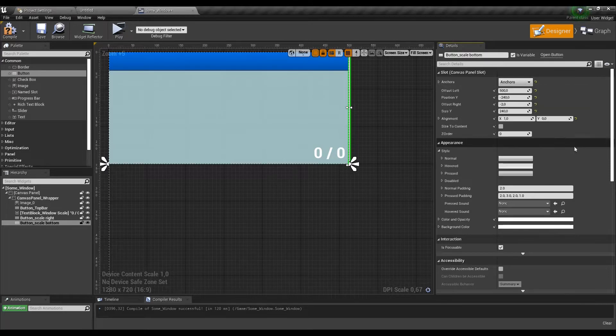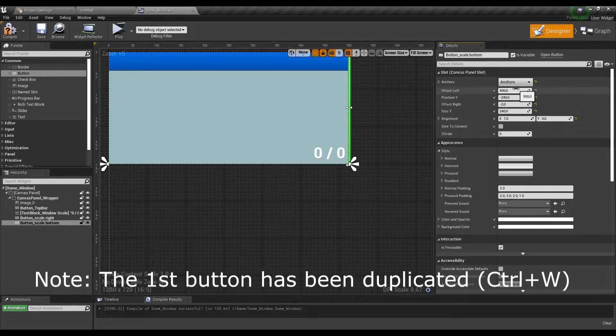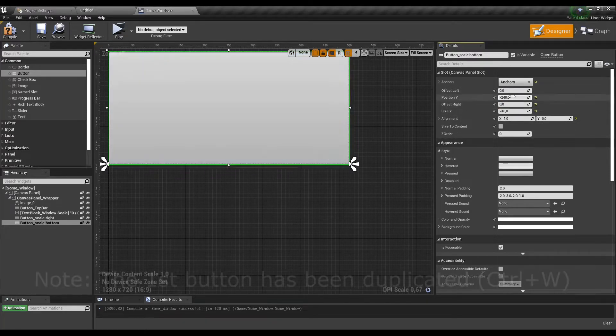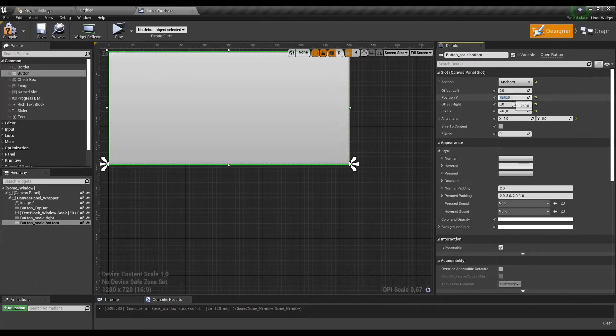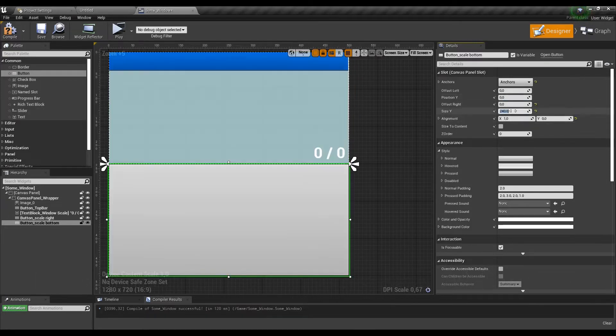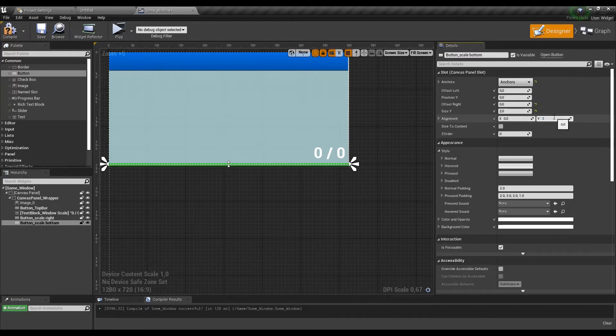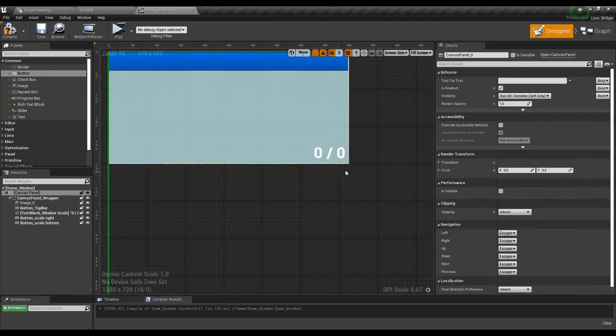Similar thing to the next button, which will go to the bottom of the window. Select anchor, fit the scaling and position, and here the X alignment will remain 0, and Y set to 1. Easy, right?